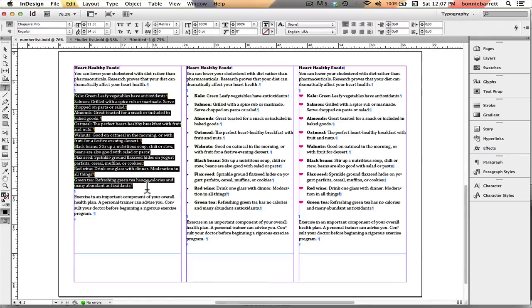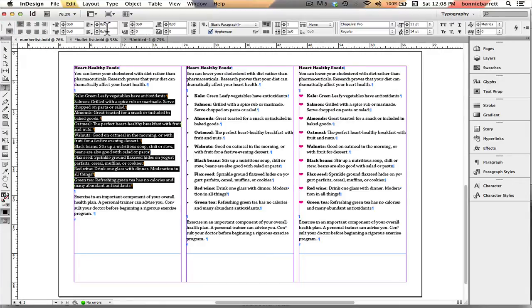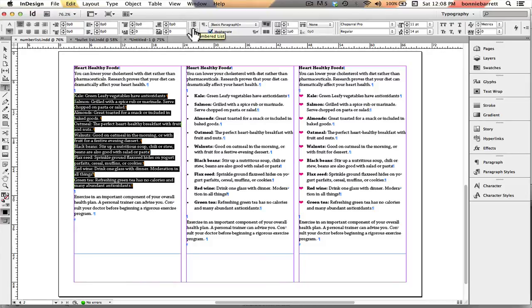So you simply select your text and go up to your control bar here and you have a bulleted list and numbered list in your paragraph controls. We want to choose a bulleted list.